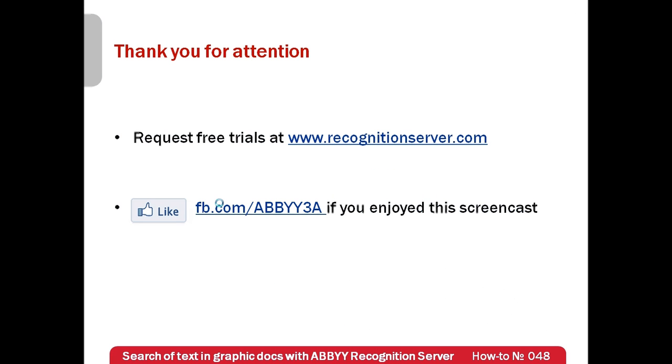Free trials of ABBY Recognition Server can be requested at www.recognitionserver.com. Thank you very much for your attention and if you have enjoyed this screencast please like our Facebook page which is available at fb.com/ABBY3A.